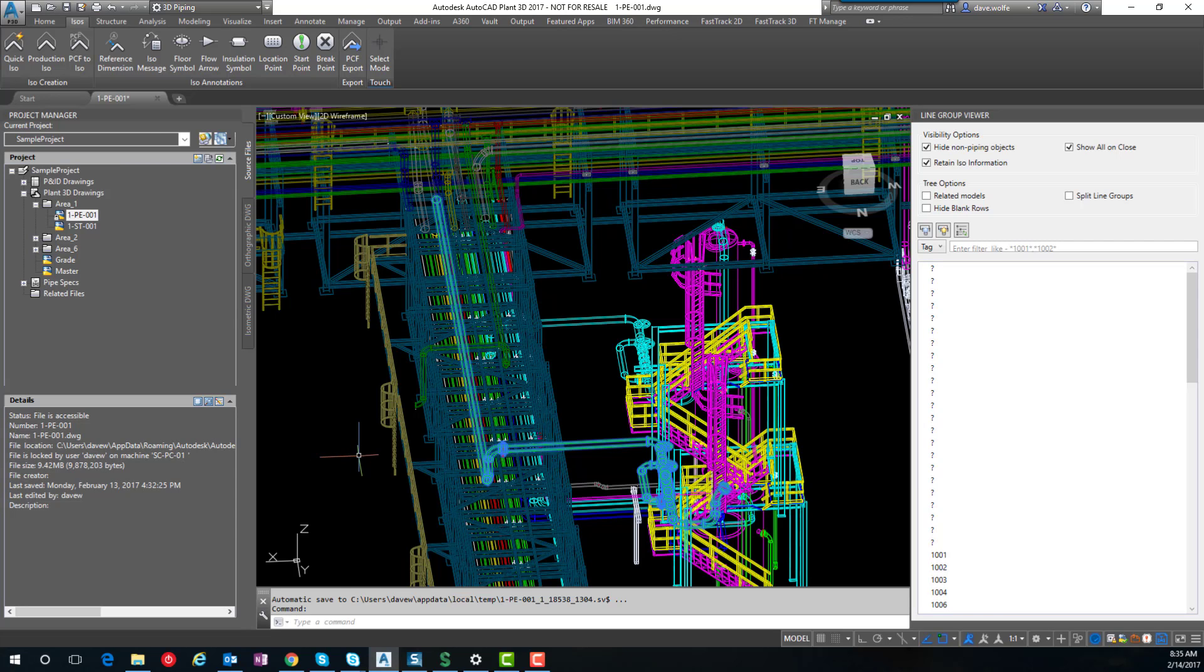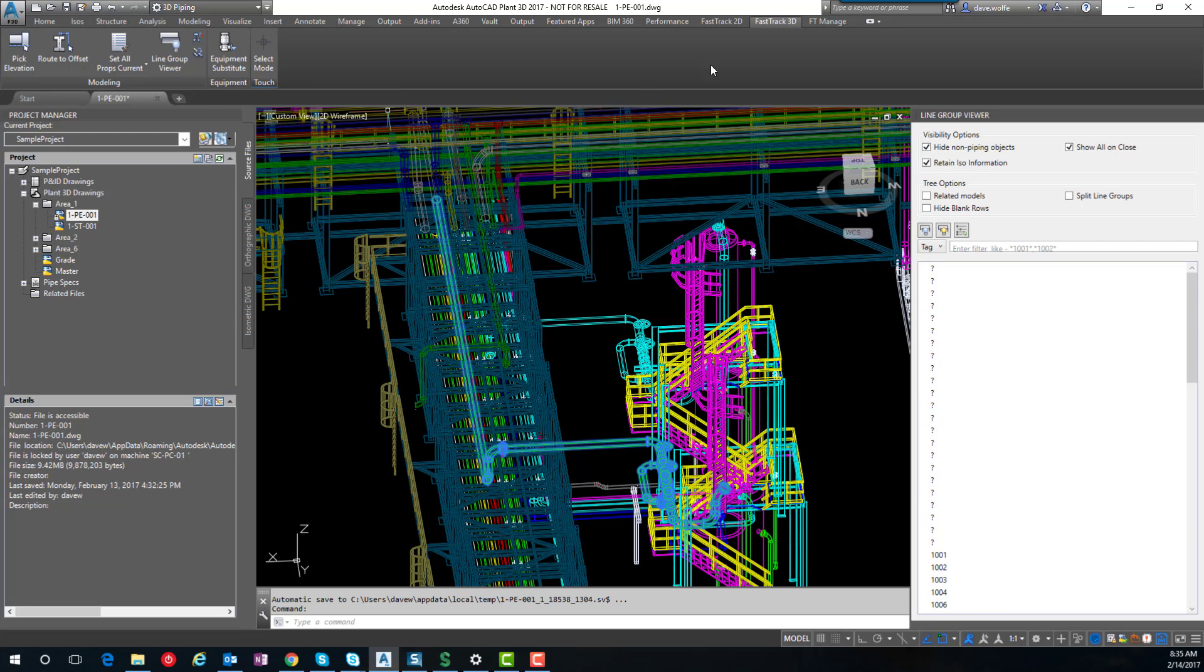Today we're looking at the Line Group Viewer inside of FastTrack Plant. You can get to it by going to the FastTrack 3D tab and clicking Line Group Viewer, and this palette will open up for you.